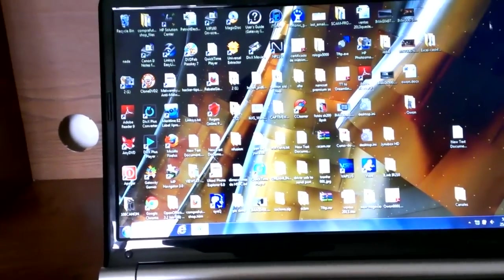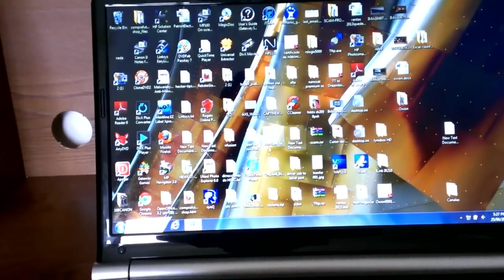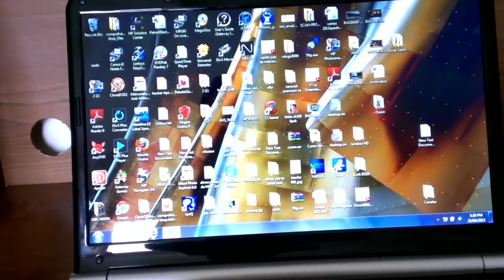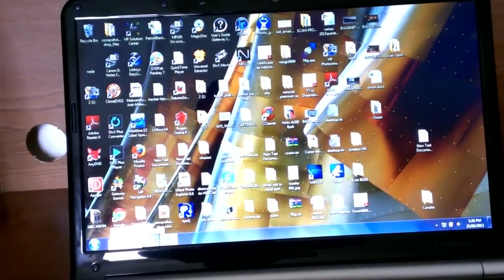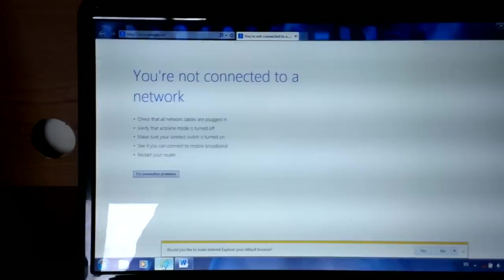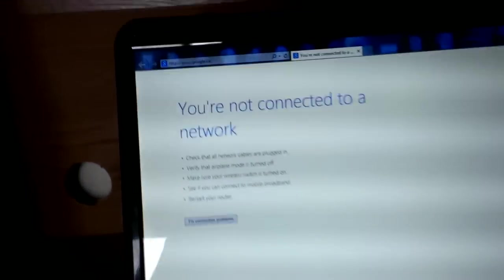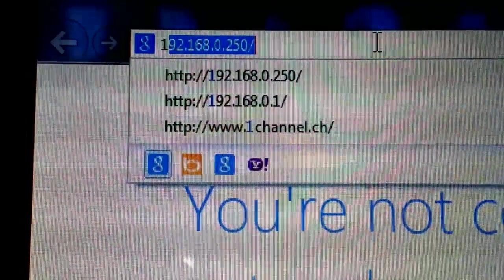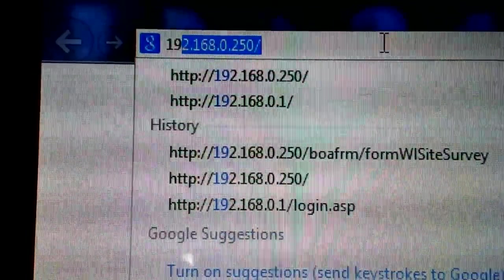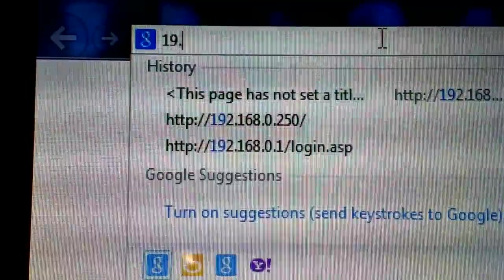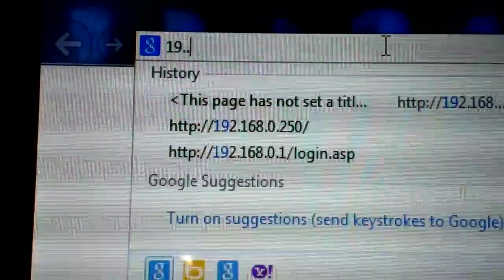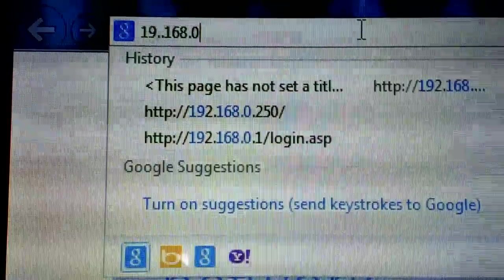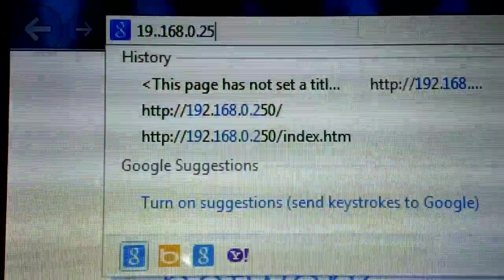Now open any browser. Any browser you have, Google Chrome, Internet Explorer, doesn't matter. Go to your browser and type 192.168.0.250.